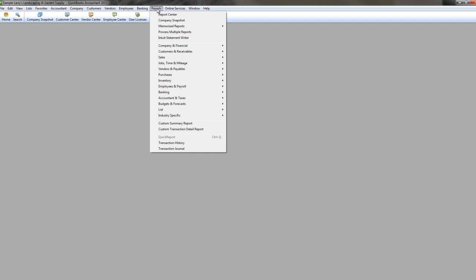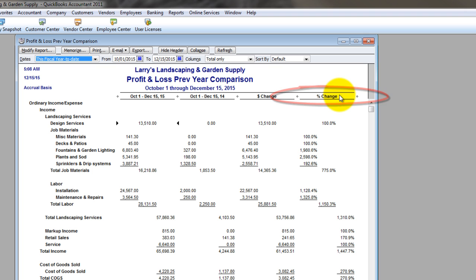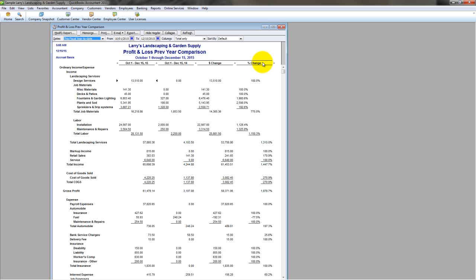The first thing I want to have you do is come over here to reports, go to company financial, and I want you to run a profit and loss previous year comparison. This is going to give you some very telling information. Especially, year in and year out, most things should be about in line. I mean, if you know that sales went up, then you know some of the direct expenses should have gone up. So you're looking for relationships that you would expect to see based on what you know about how your business has performed so far this year.